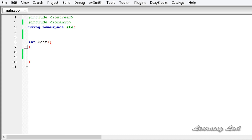Hi, this is Anil and welcome to the video tutorial for the Learning Lad on C++ programming. In the previous tutorials we learned about the special functions or manipulator functions available in C++ and how to use them. In this tutorial I am going to teach you how to create your own custom manipulator functions.